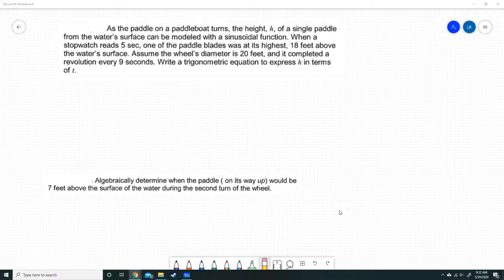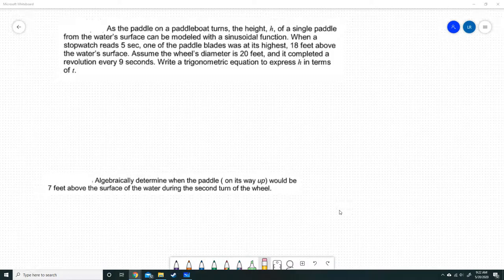Hi there! In this video we are going to write a trigonometric equation and then we are going to use that equation to solve for a specific height.